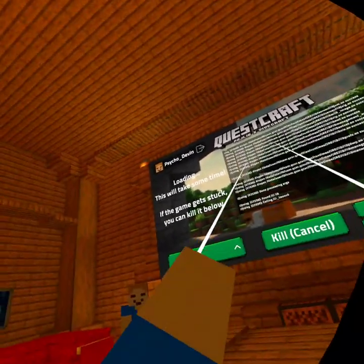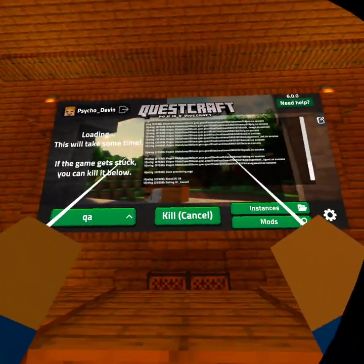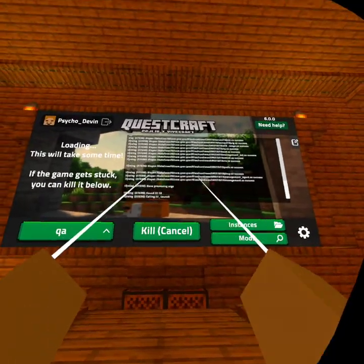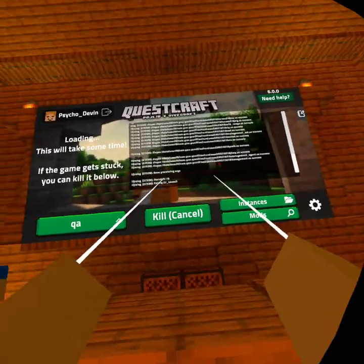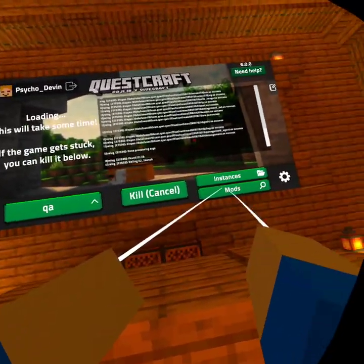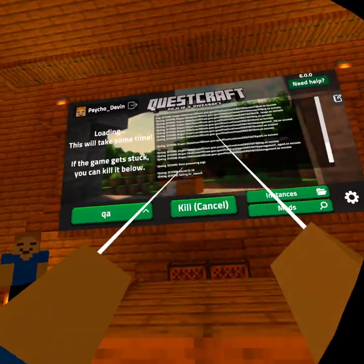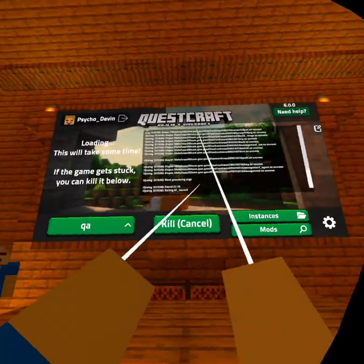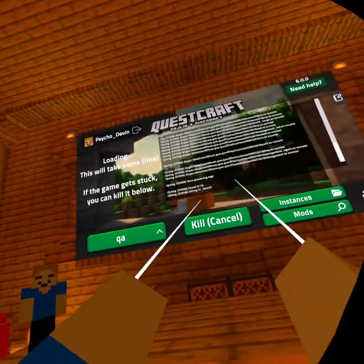So, hope this helped you guys today — how to download mods that aren't the mods here on QuestCraft, you know. Hope that helped you. Bye chat.